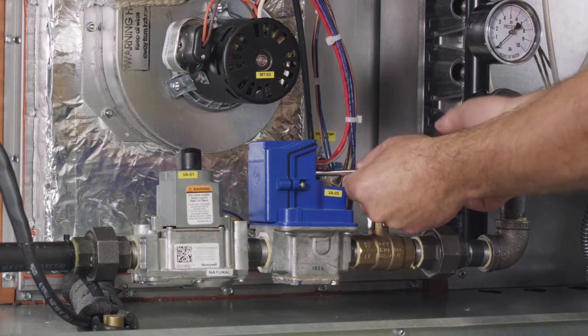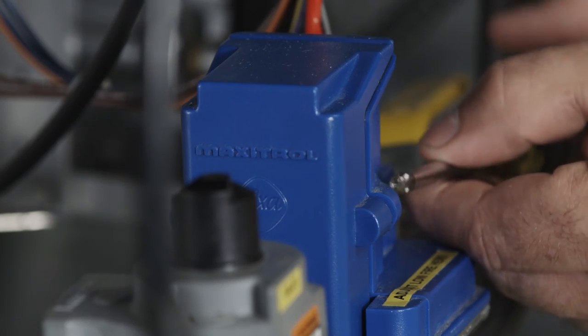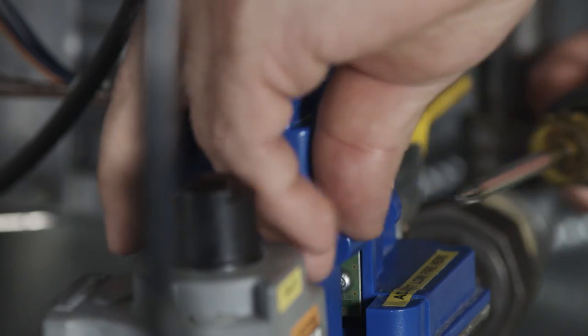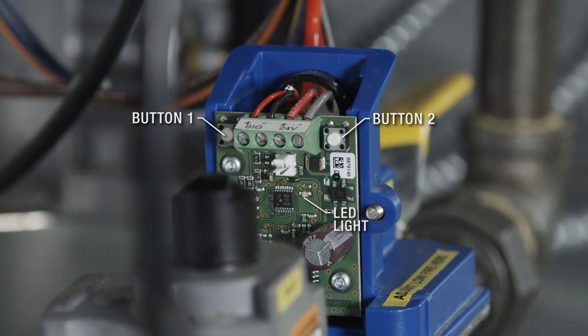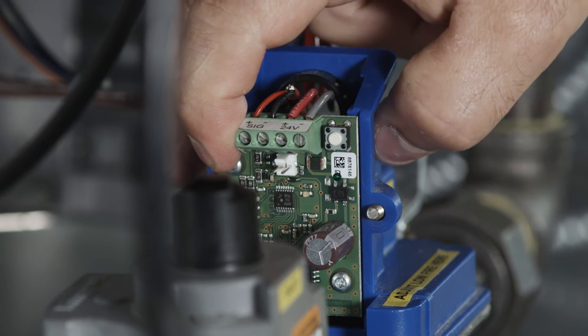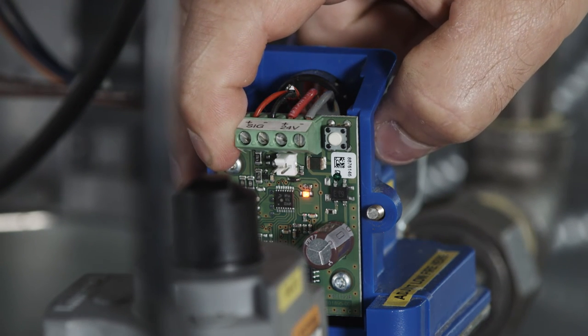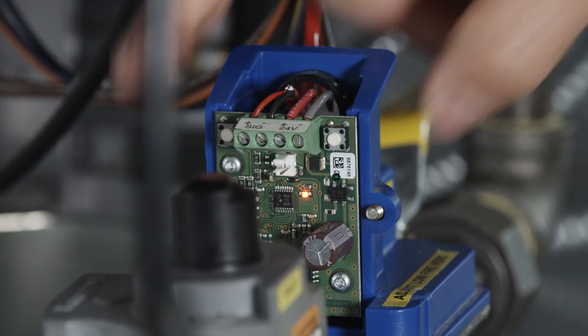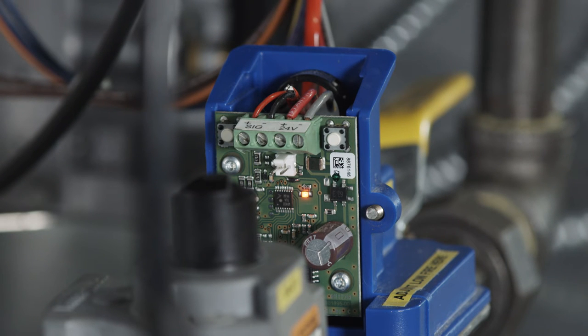Next, remove the cover of the Maxitrol modulating valve. To adjust the high fire pressure, press button number 1 until the LED light is solid red, then release. The valve is now in high fire setting mode.